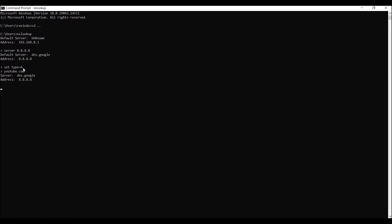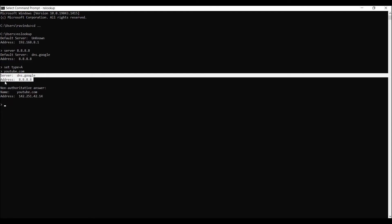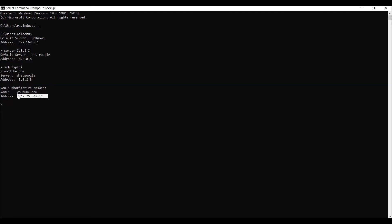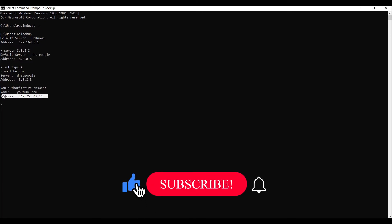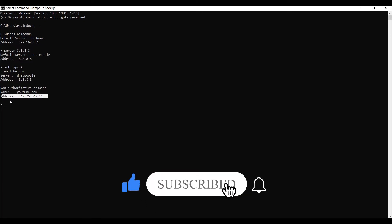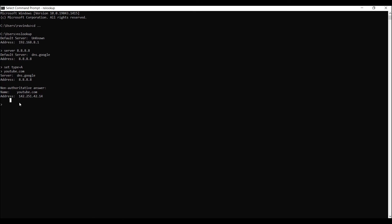Type 'youtube.com' and press Enter. You can see I got the answer from dns.google — the answer is 142.251.42.14, which is the IPv4 address of youtube.com. Now I need to look at the AAAA records of youtube.com, so we need to change the type.